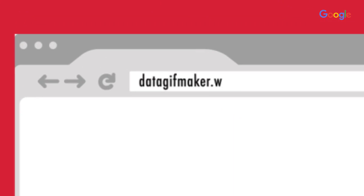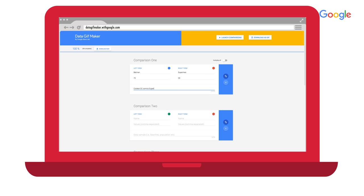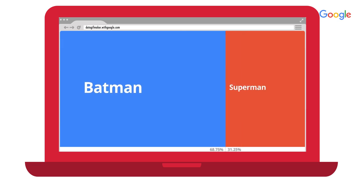Now here's a cute little random tool that we found but really fell in love with. DataGifMaker allows you to create rapid small videos to compare data. It's great for internal communication or just to use for social media. And the best part is it's so fast to make these.